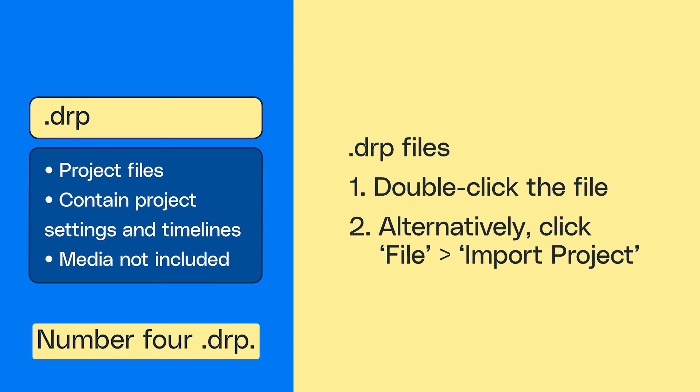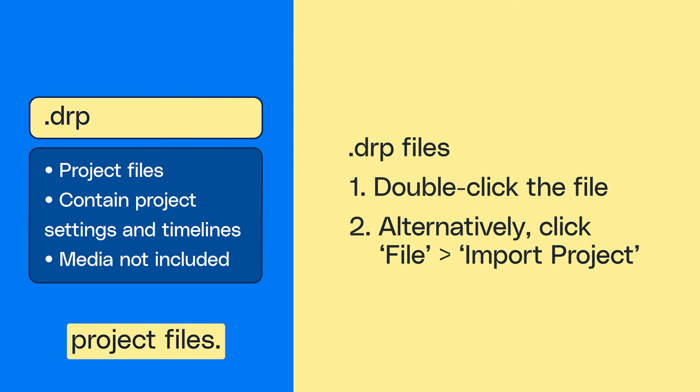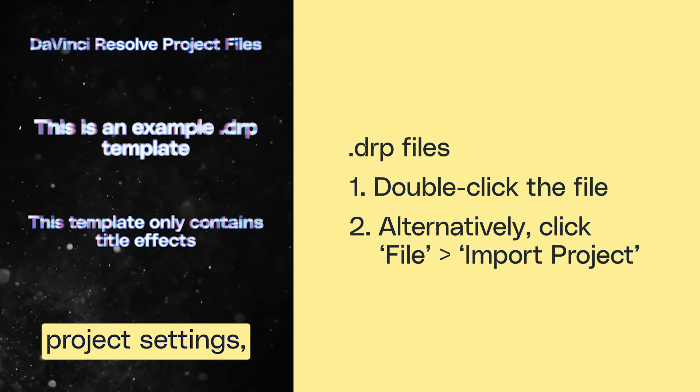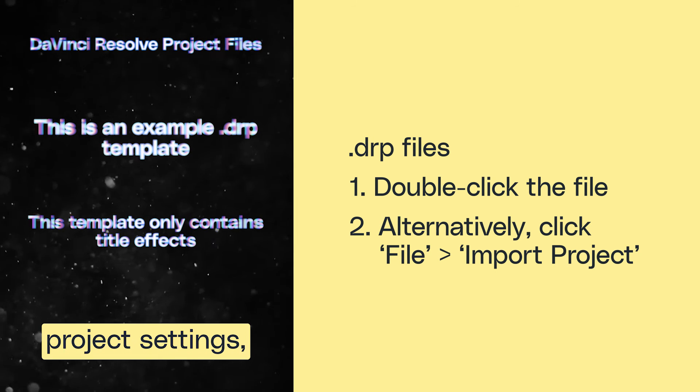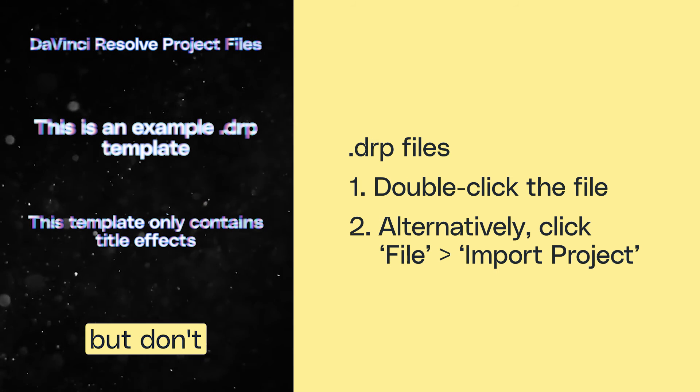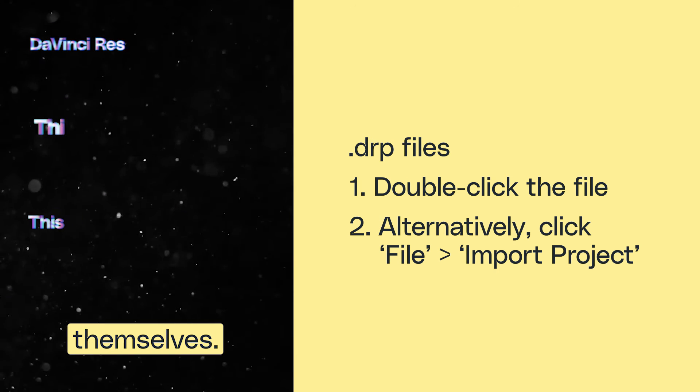Number four, .drp. These are standard DaVinci Resolve project files. They contain information about the project's settings, timelines, and edits, but don't include any assets themselves.